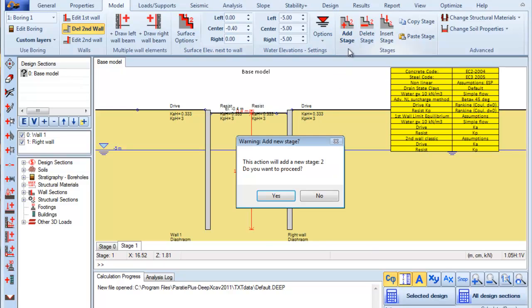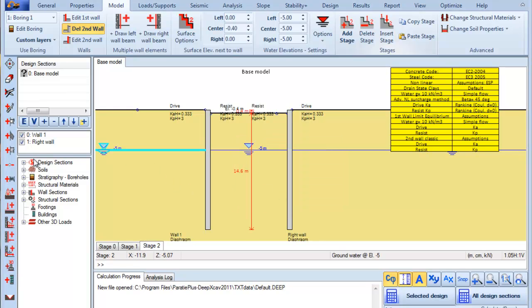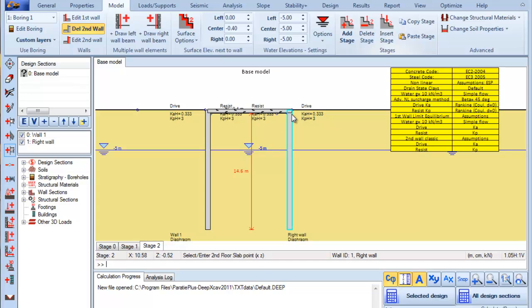Next we add a new stage, and from the toolbar on the left side of the screen we press this button in order to add a slab. We first click on the left and then on the right wall.